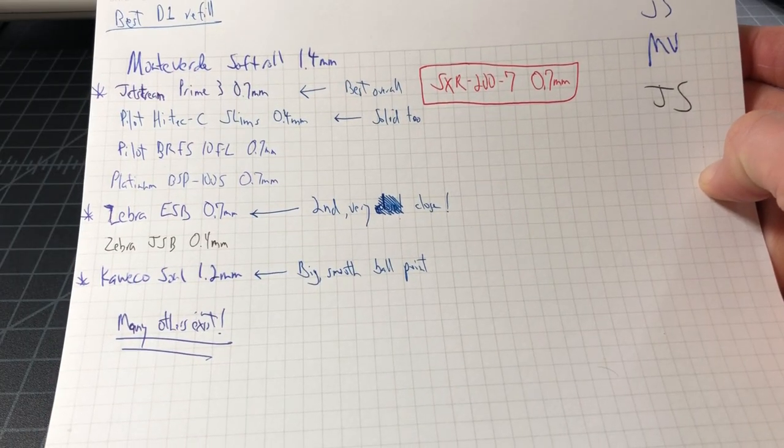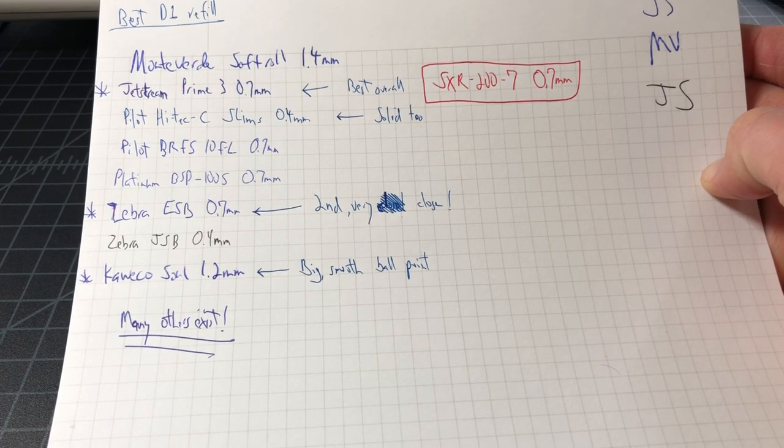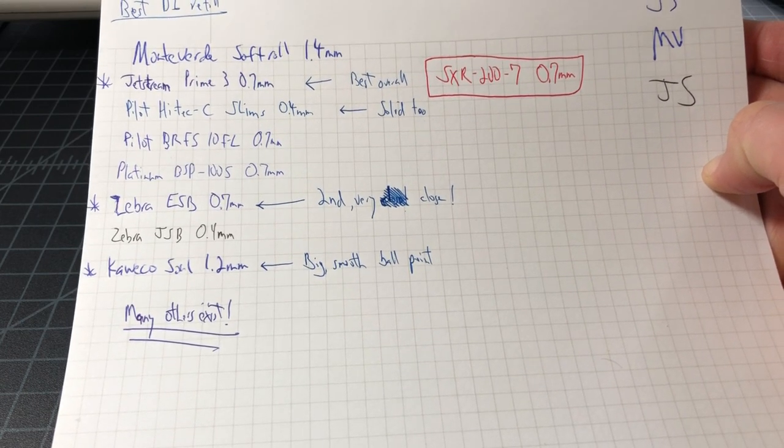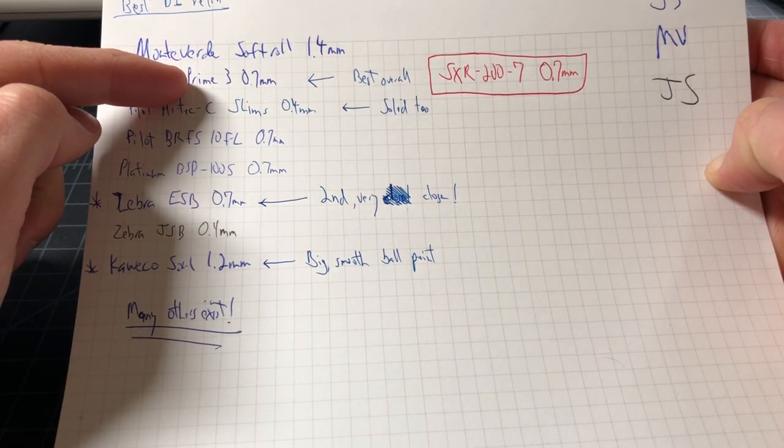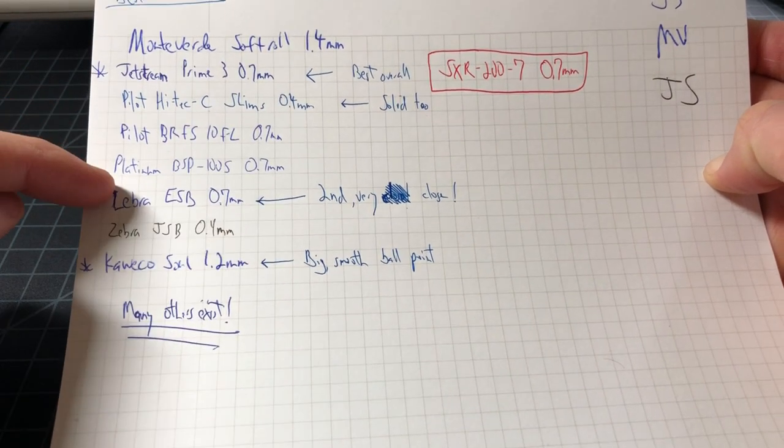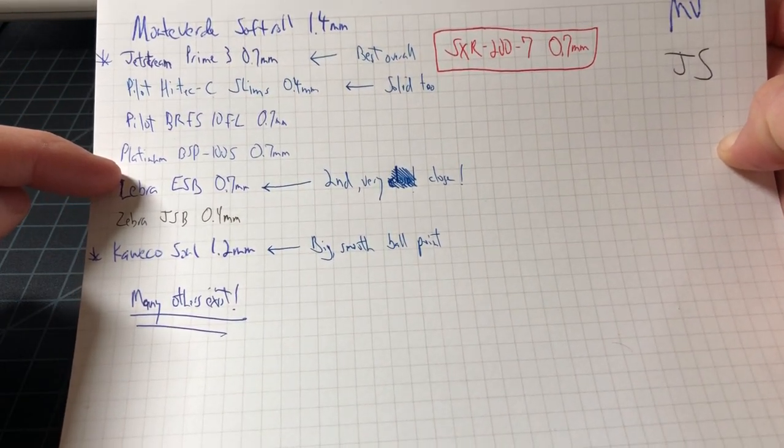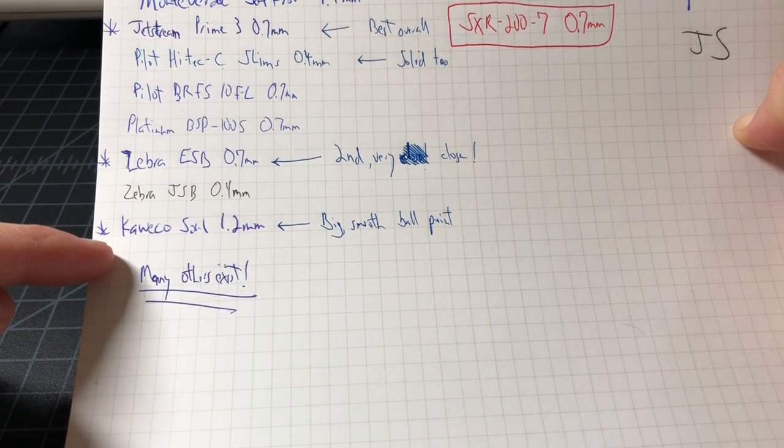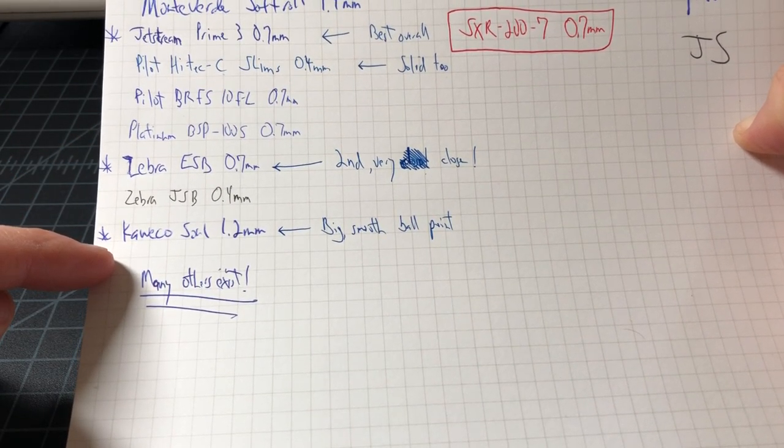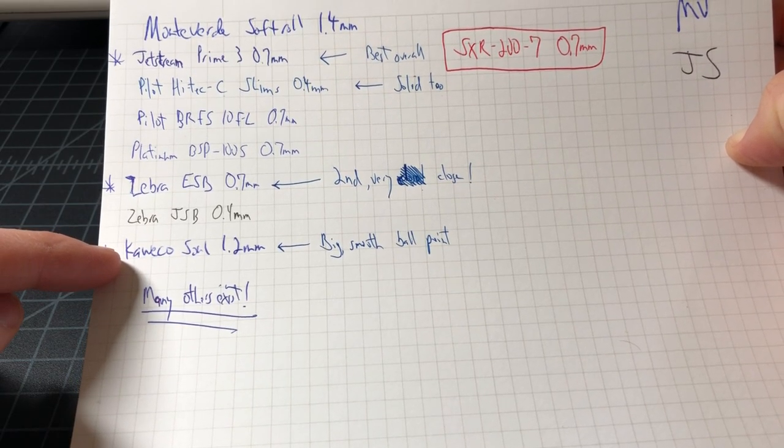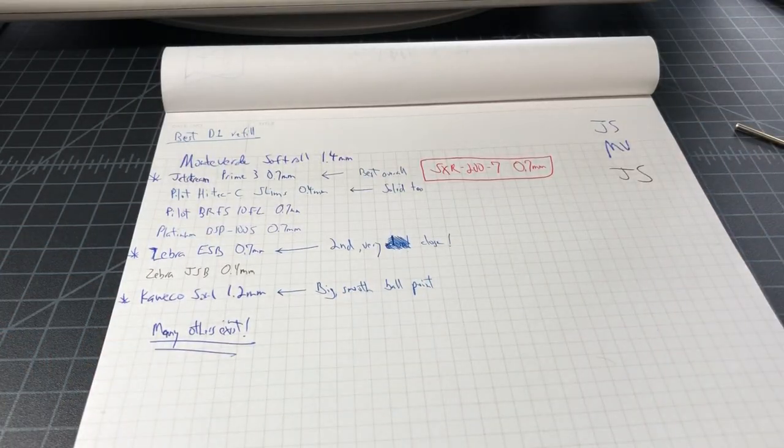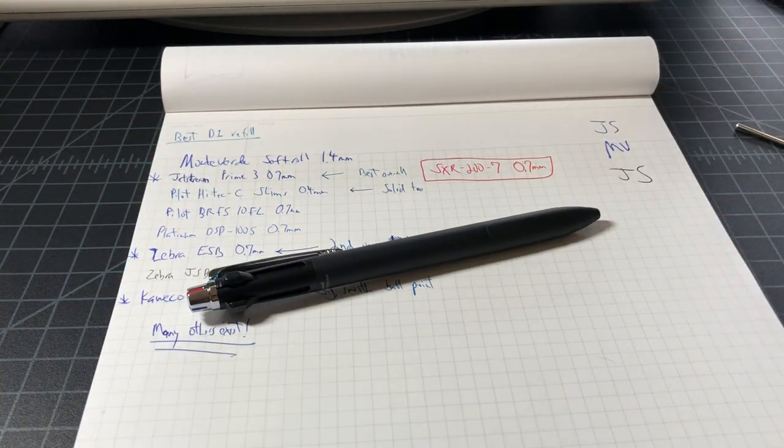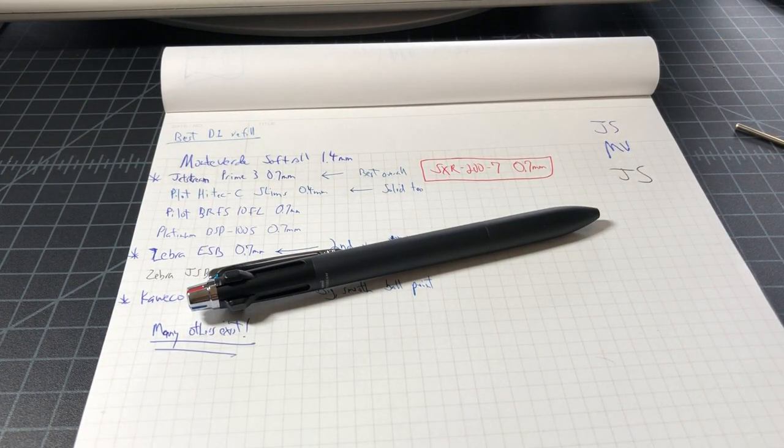Then you're gonna want a great D1. Chances are your pen doesn't come with a great D1. So get a SXR-200-7, Zebra ESB 0.7 millimeter if that's not available, or if you want a ballpoint get the Kaweko Sole 1.2 millimeter five pack. And with that, you will have a nicely upgraded multi pen that could actually write like a proper pen.